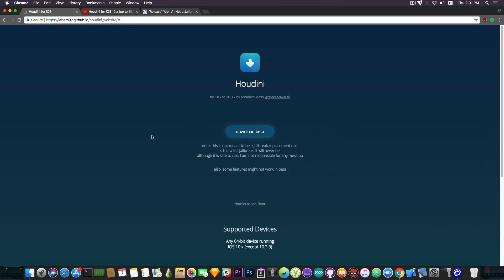This is very important, but it's important to understand the limitations of Houdini as well as the features. We call it a semi-jailbreak due to the lack of a better term, but it isn't really a fully-fledged jailbreak. However, it allows you to install themes — real themes from Obsidian — and various tweaks to the system, and it actually uses a jailbreak exploit to do that.